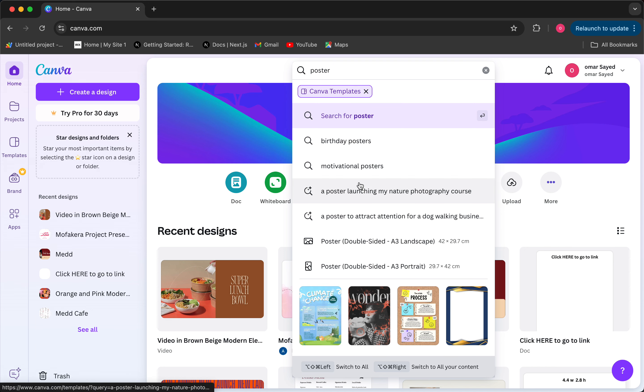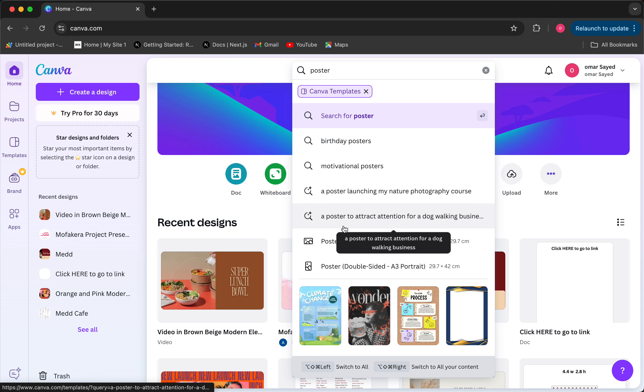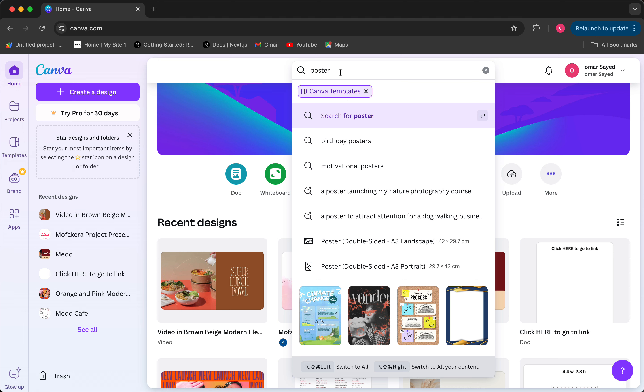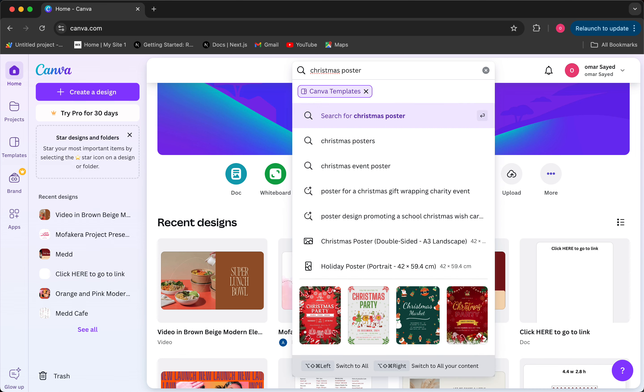And you're gonna find some birthday posters, motivational posters. You can also type what kind of poster that you want and Canva will understand what kind of poster that you're looking for. But let's say I want a Christmas poster for example.